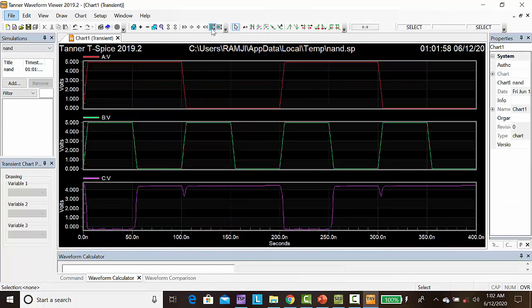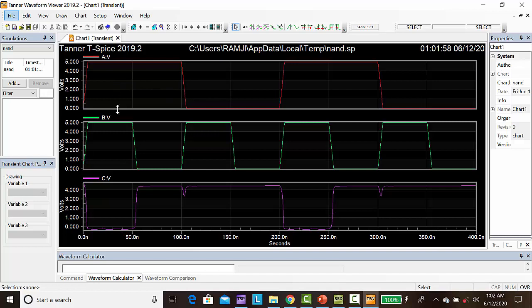Now we are getting output for the NAND gate using BiCMOS logic. A and B are inputs, C is the output. For a NAND gate, if you give 1, 1, the output will be 0. For the remaining cases, the output will be 1.